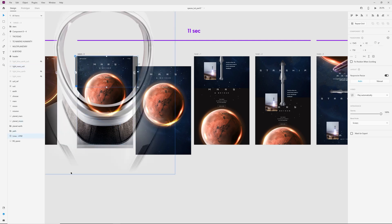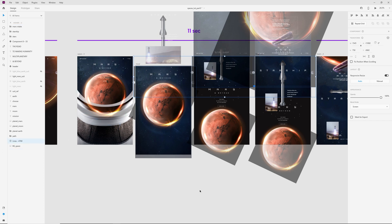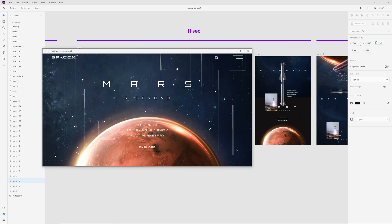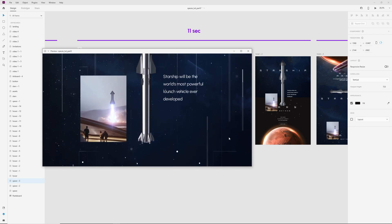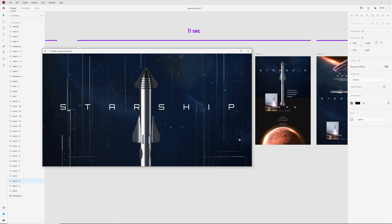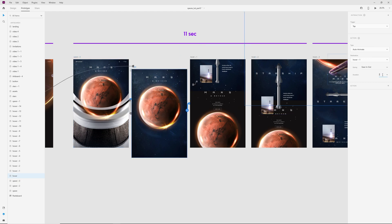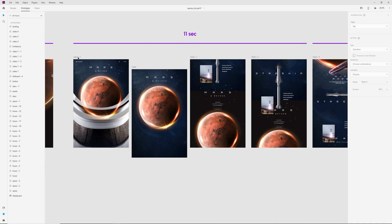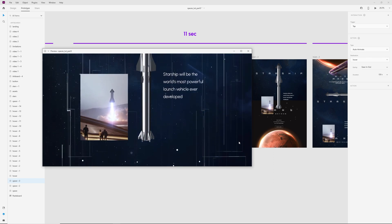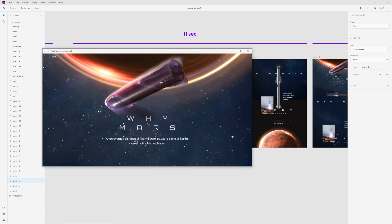I copy this video, select the next artboards, paste the video, and move it above the background. The video starts and plays with animations — but at one point the video ends and starts again, and I don't like that. So let's change the duration for the animation in the prototype tab — maybe 2.5 seconds between each artboard. Now the video starts, plays through the animations, and at the right moment the video ends and we go to the next section.